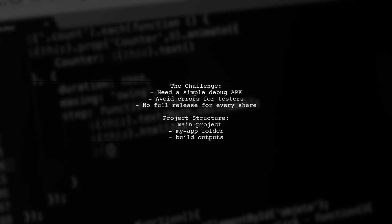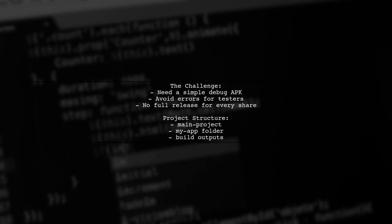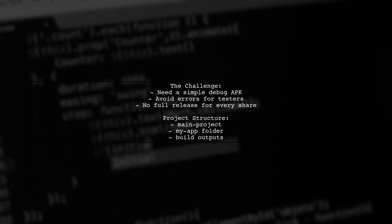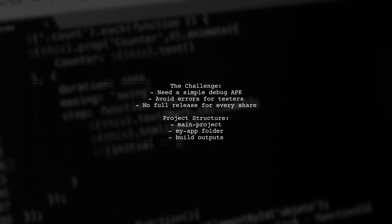They need a straightforward way to share their app for testing without the complications of switching ports or doing a full release every time.